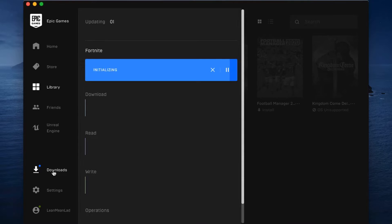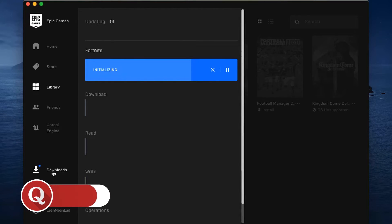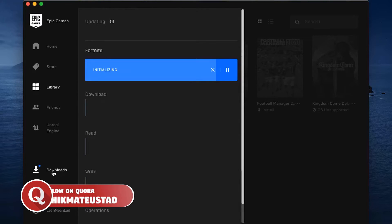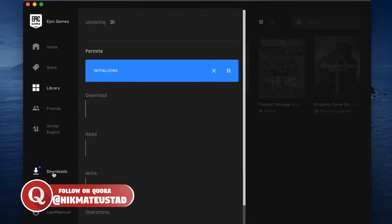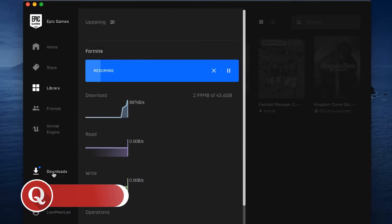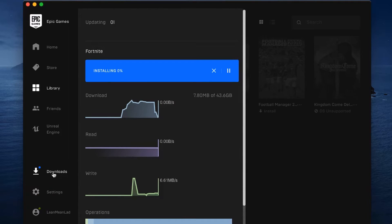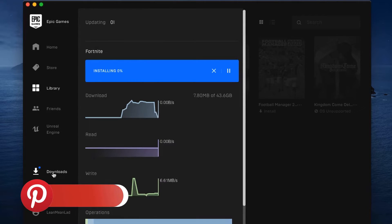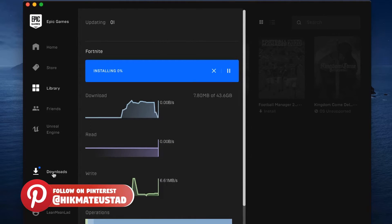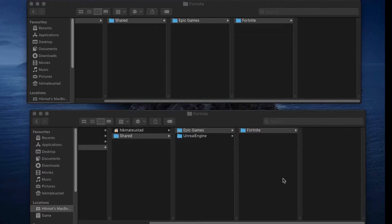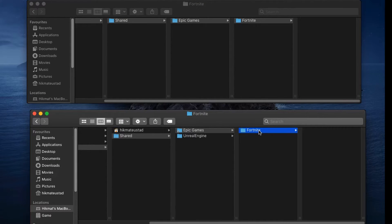After initializing, we can see it says 'Resuming' — 2.99 MB at 43.6 GB total, 7.8 GB remaining. It worked! The symlink is functioning correctly. However, we need to delete this newly started download because we want to restore our previously saved 35.89 GB instead.